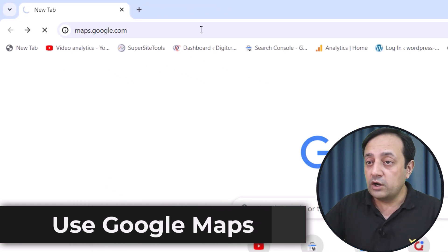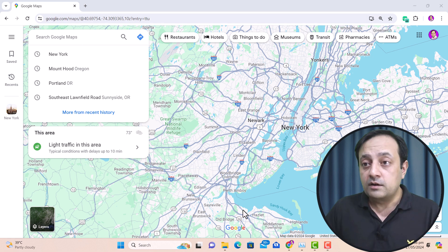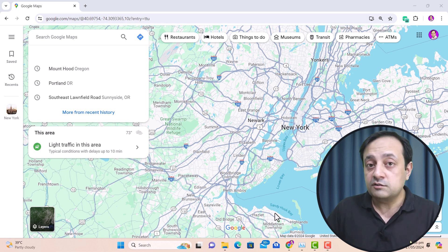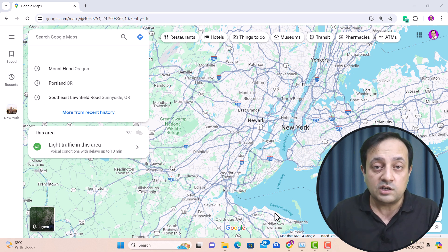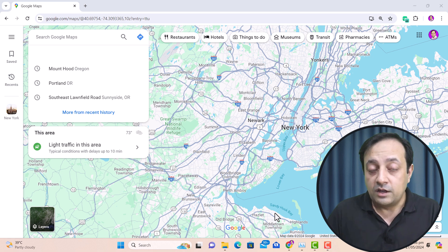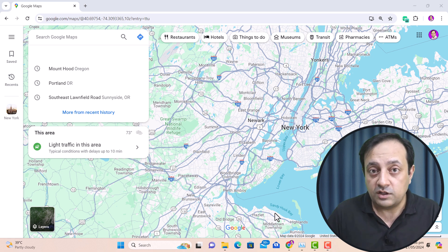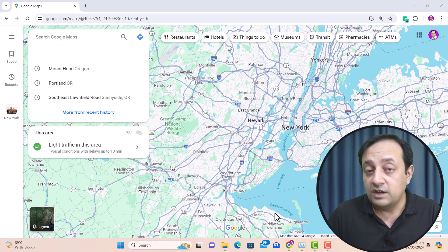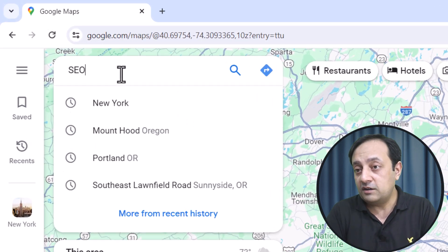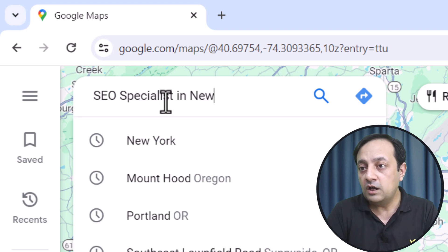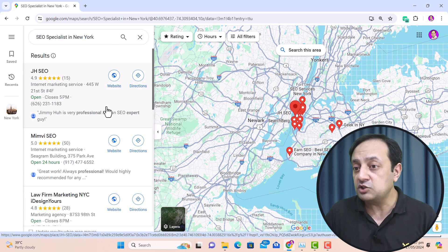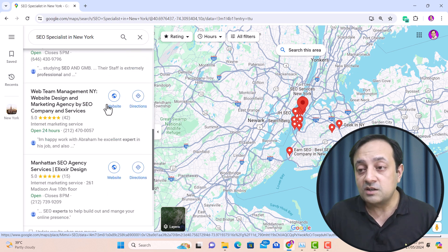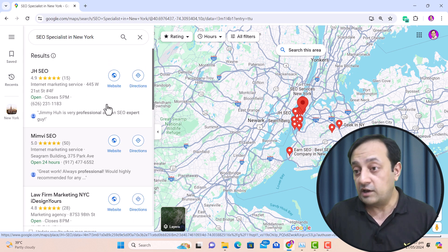Search for a business related to your niche in a specific area you want to target. For example, I want to reach potential clients related to SEO specialists in New York, so I search 'SEO specialist in New York' in Google Maps. Google Maps then provides a long list of SEO specialists in New York along with their contact details and website addresses.